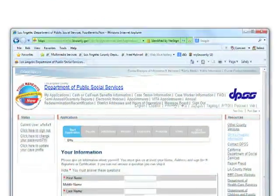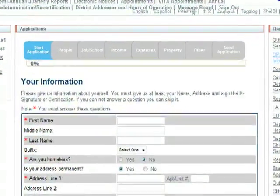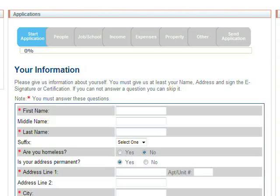Please give us information about yourself. You must give us at least your name, address, and sign the e-signature or certification. If you cannot answer a question, you can skip it.